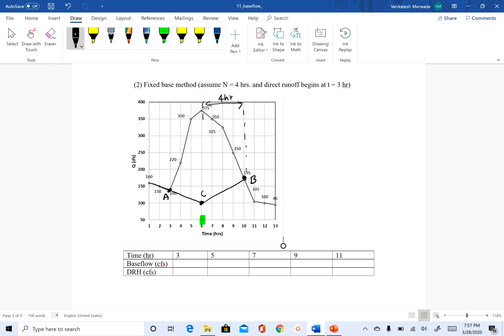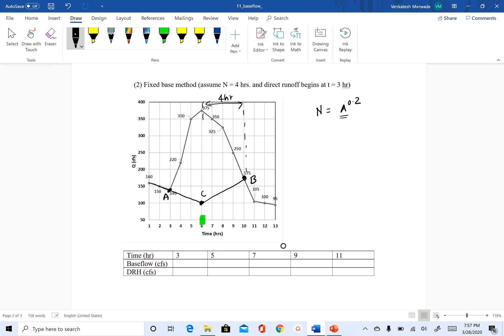So all we have to do is find the slope of AC and slope of CB and then we can find values at different timestamps. So when I did the video for base flow separation methods, we said that you can find this n by using this equation. So A is the watershed area in square miles and n is time in days.